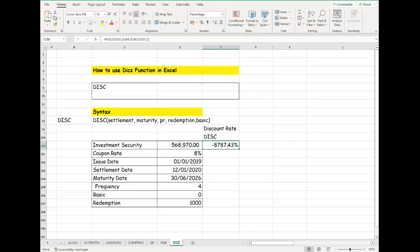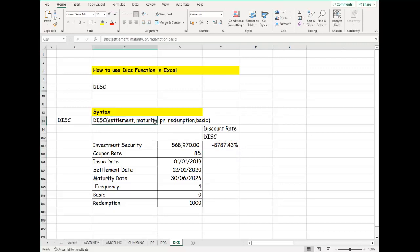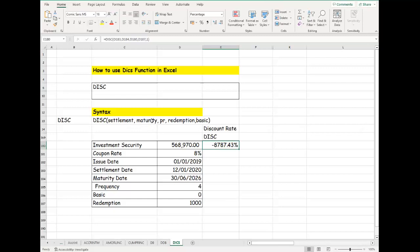So this is how you can calculate the DISC. You can also use the DISC by bringing the dates—the settlement date using the date format, the maturity using the date format—so that's another way you can determine it. I will see you in the next chapter. Thank you, bye for now.